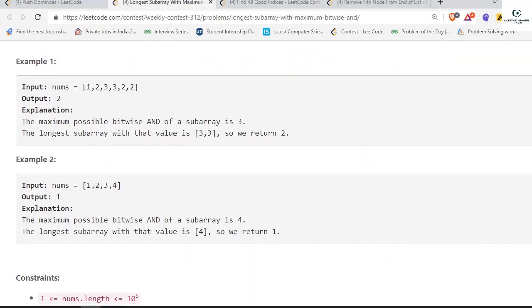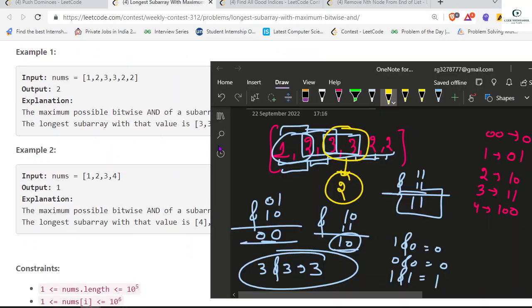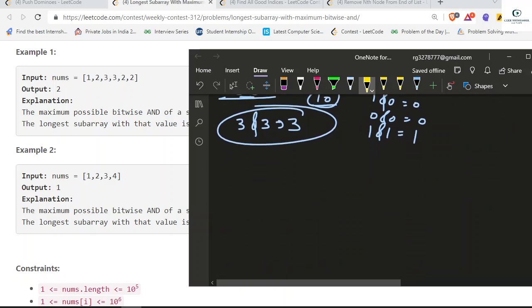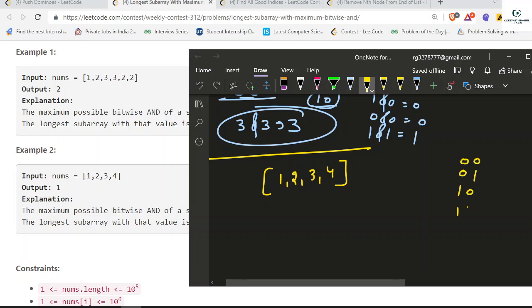Let's observe the second test case. We have array 1, 2, 3, 4. Their binary representations are: 1 = 0001, 2 = 10, 3 = 11, 4 = 100.